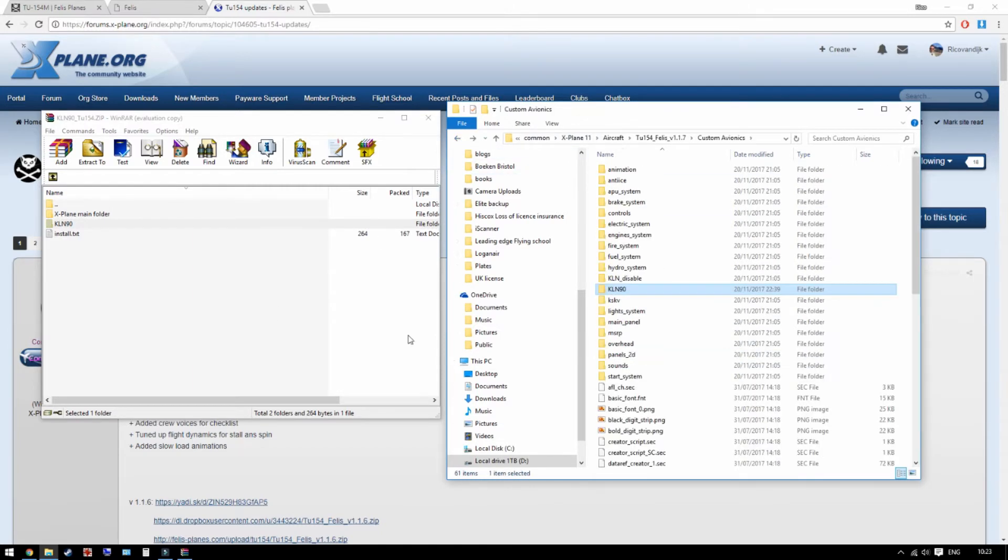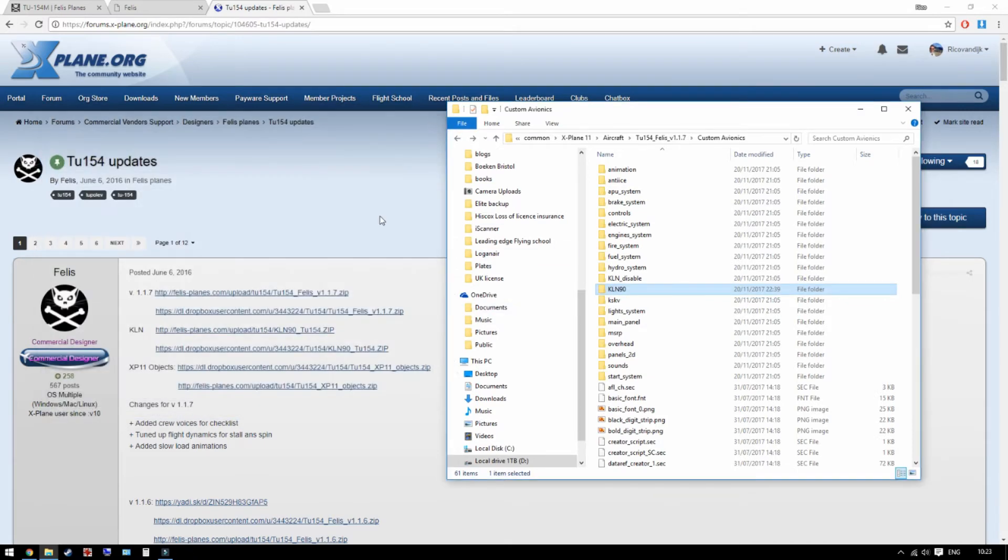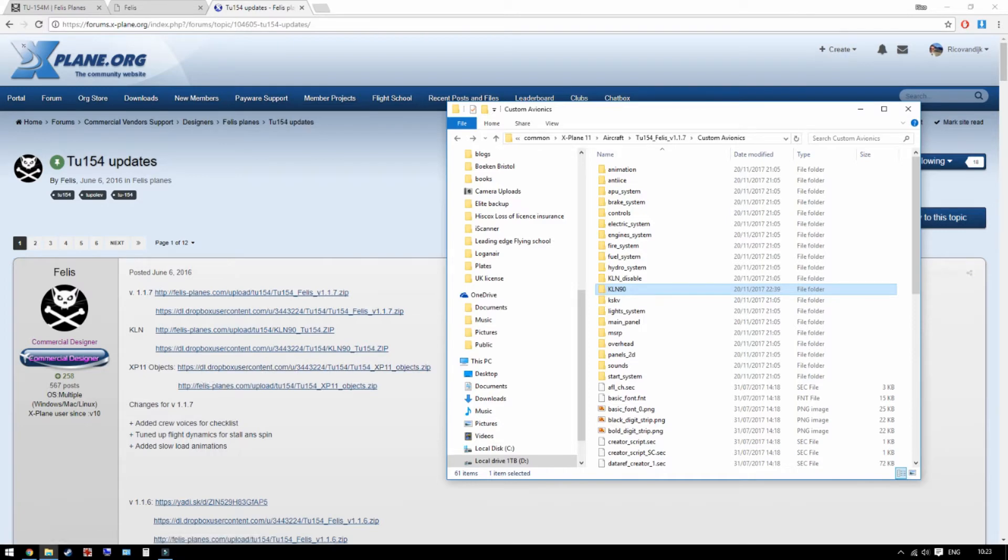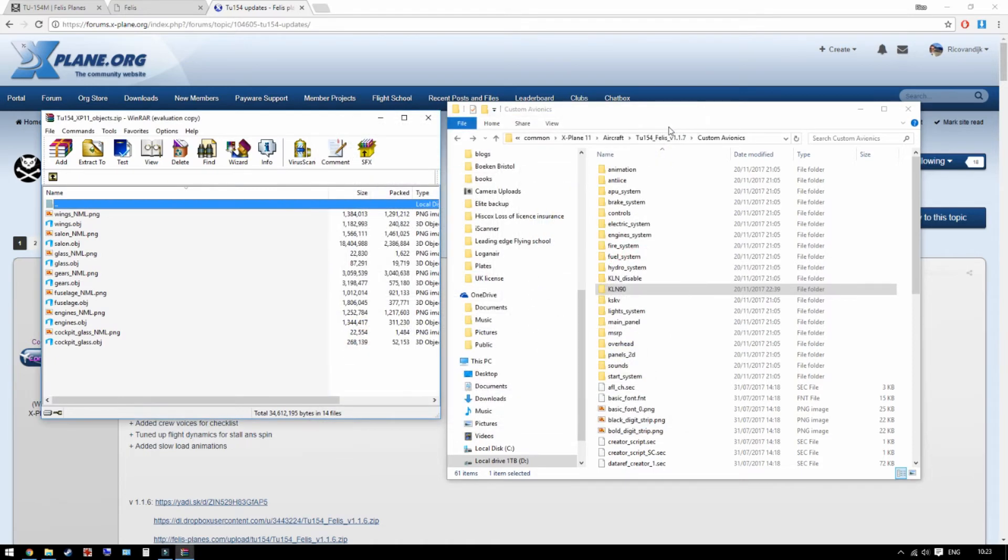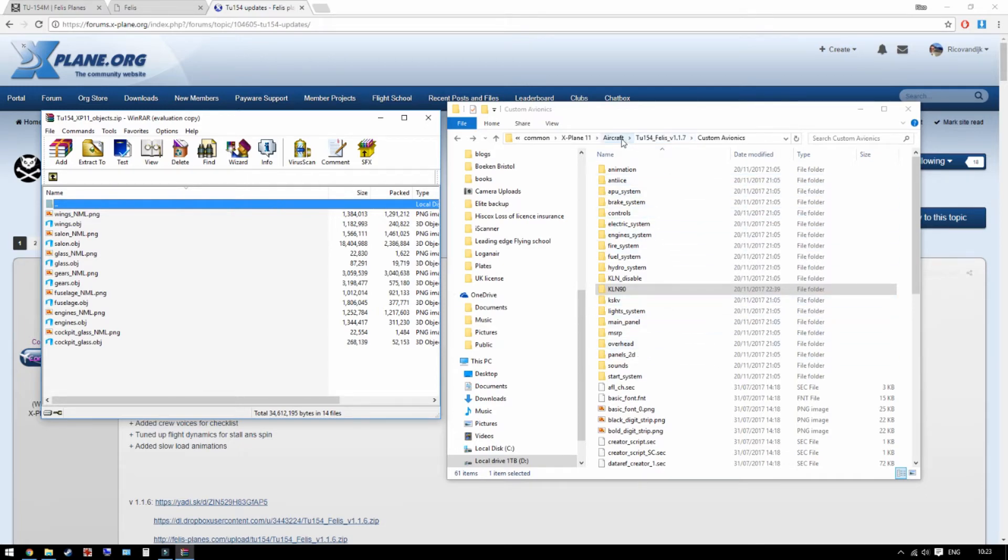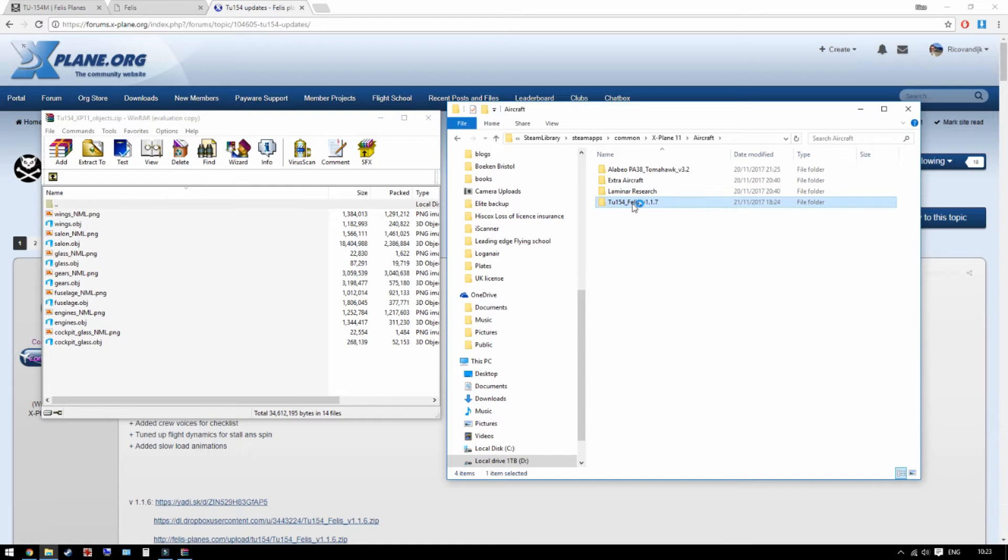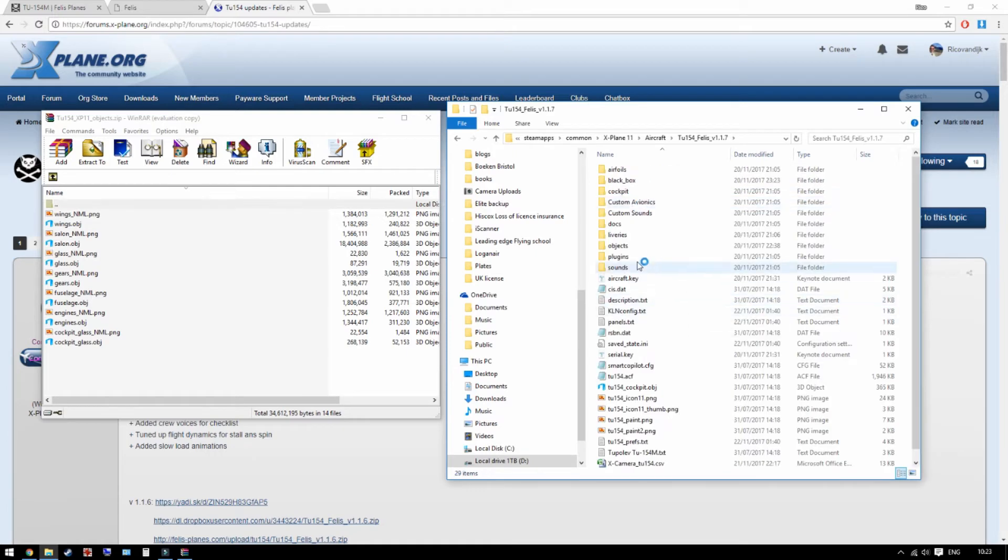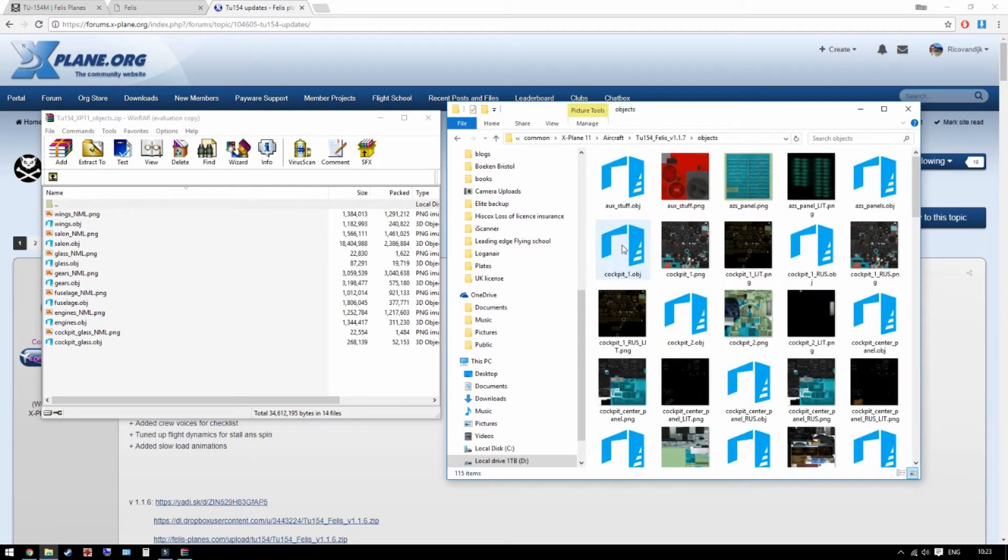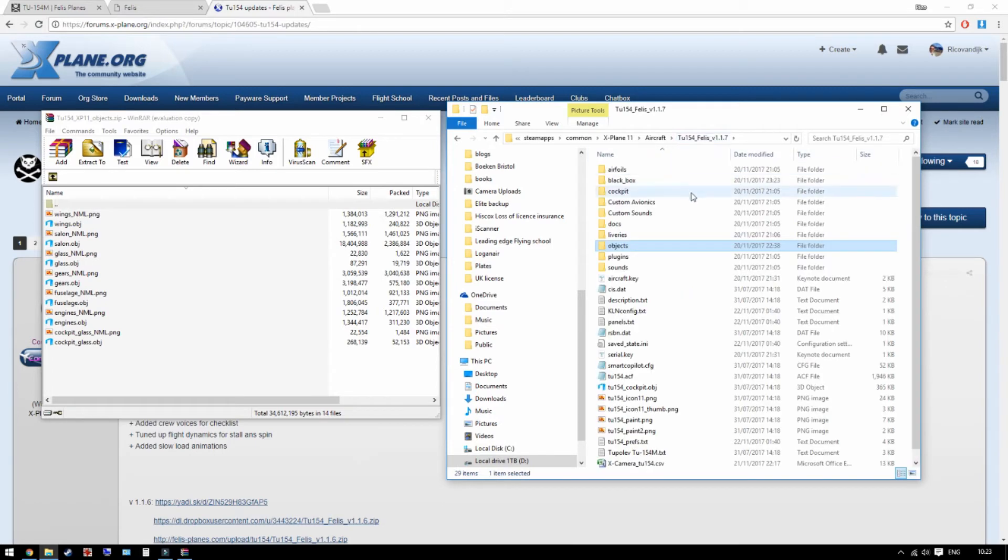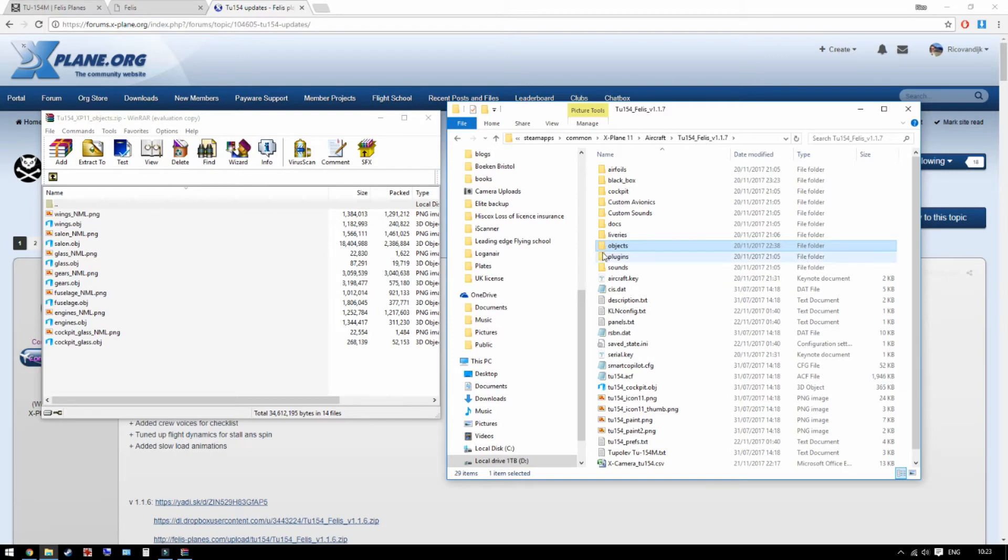So now the last thing we need to do is the X-Plane 11 objects. And then the content of this objects file go into aircraft Tupolev objects and just overwrite whatever was already in there. Let's make sure the reflections in X-Plane 11 look good.